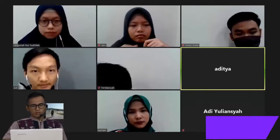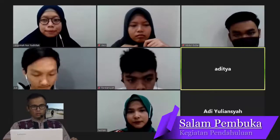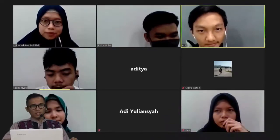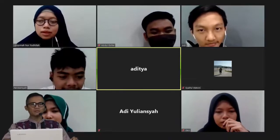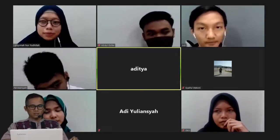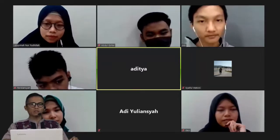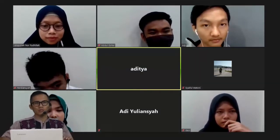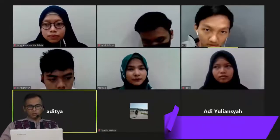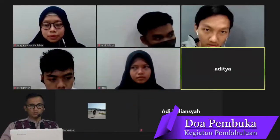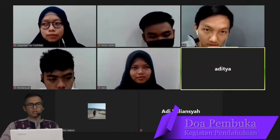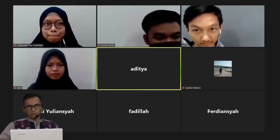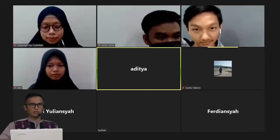Bismillahirrahmanirrahim, Assalamualaikum warahmatullahi wabarakatuh. Oke, apa kabar semuanya? Alhamdulillah, di tengah kondisi kayak gini harus tetap semangat dan jangan lupa yang paling penting itu bahagia, karena dengan bahagia imunitas tubuh kita akan bertambah. Sebelum kita memulai, marilah kita berdoa bersama-sama, semoga Allah SWT memberikan kita kesehatan dan melancarkan semua kegiatan kita. Marilah kita berdoa menurut kepercayaan agama masing-masing.